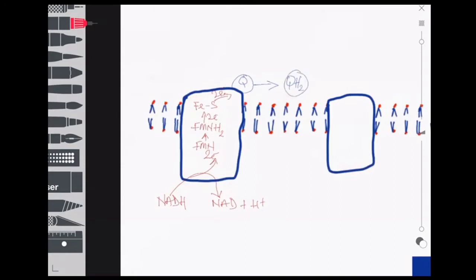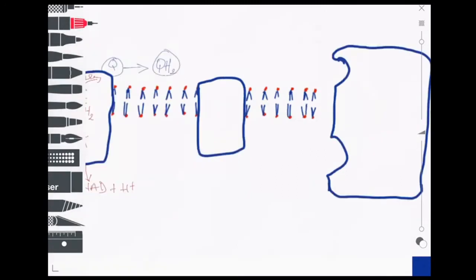We're going to skip Complex II for now, because Complex II is not involved in the oxidation of NADH. What really happens next is that ubiquinol binds to an active site on Complex III.